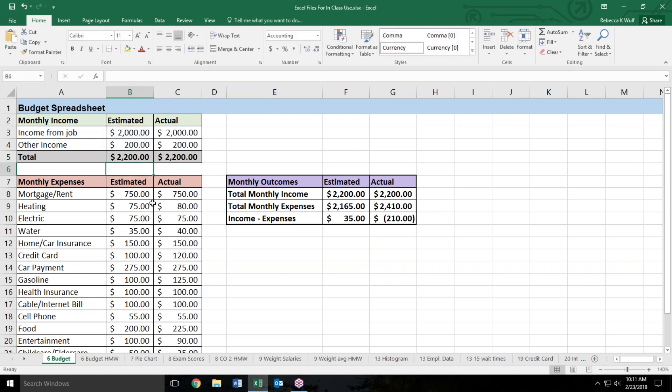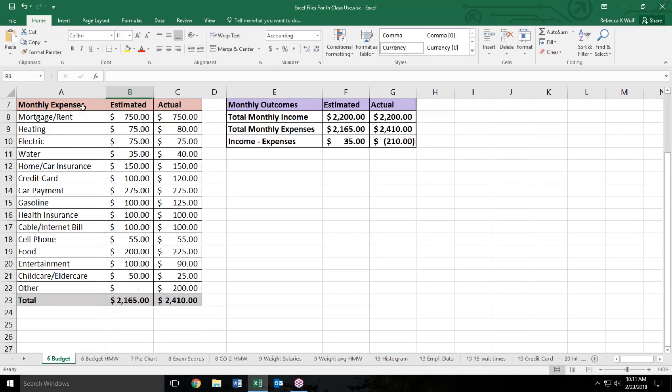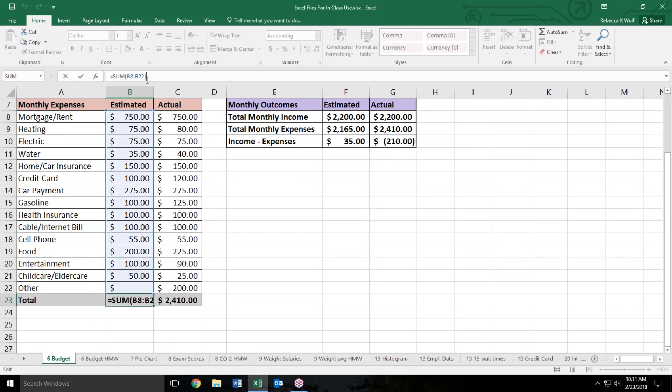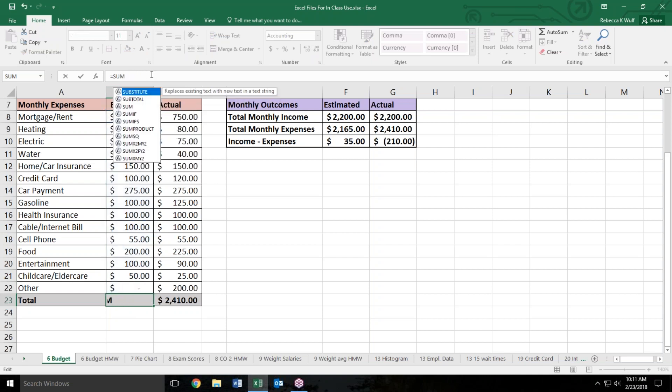Same thing for the monthly expenses. They have found the total down here by using a sum function. So I'm going to redo that to show you what that looks like. I'll just click on my formula bar and delete everything in there and hit enter.